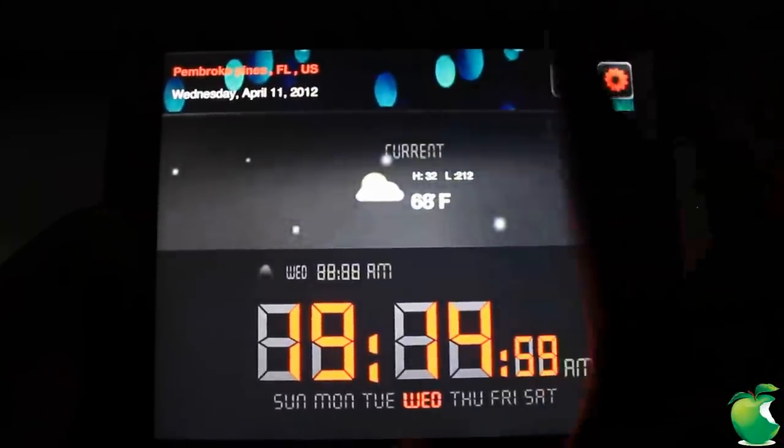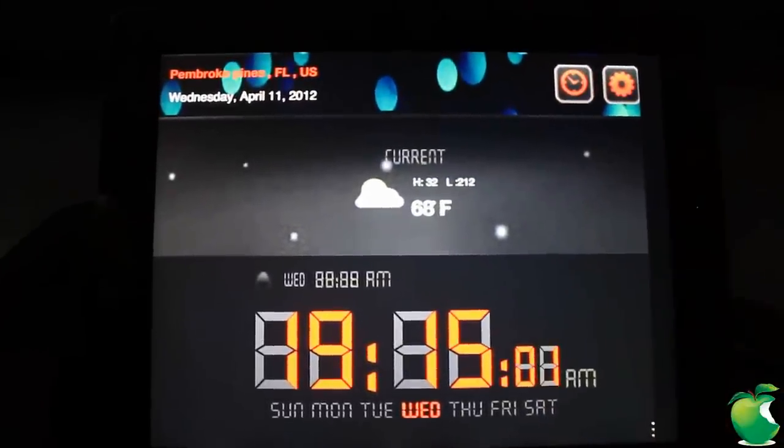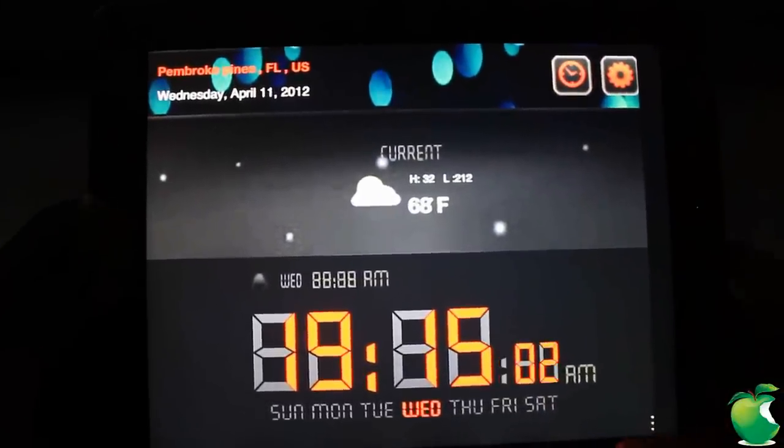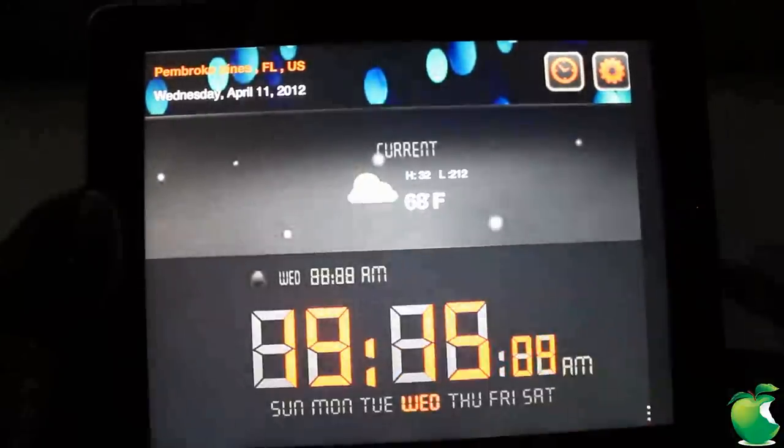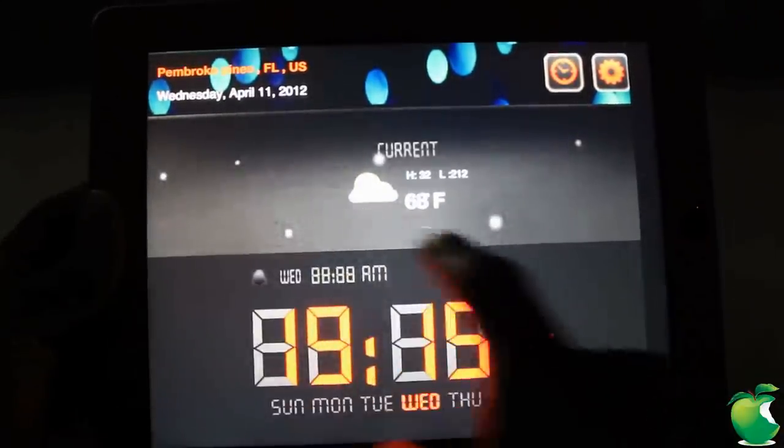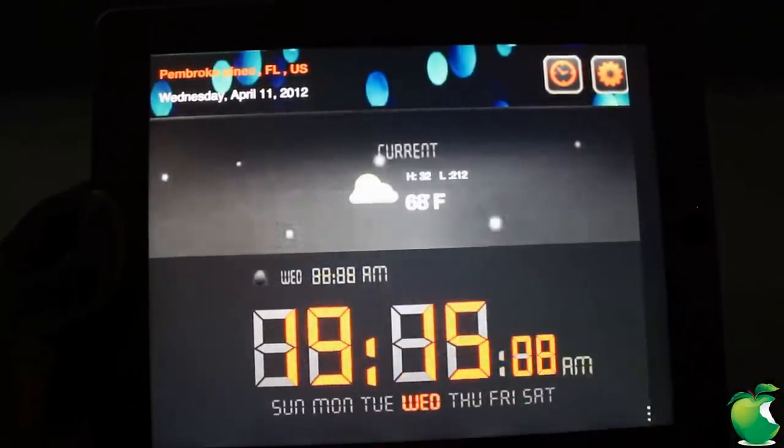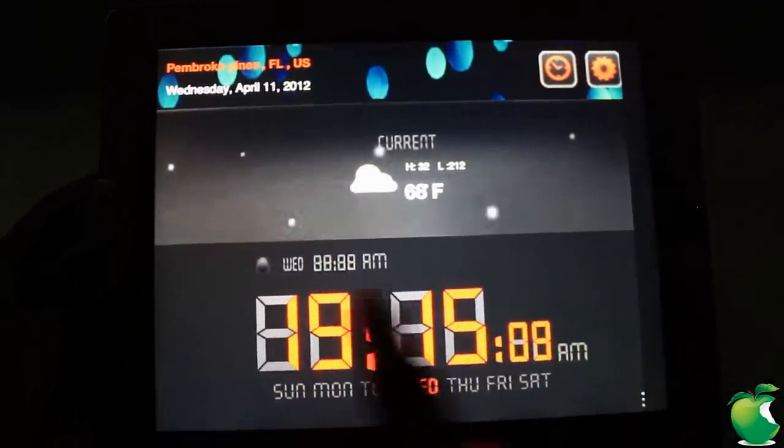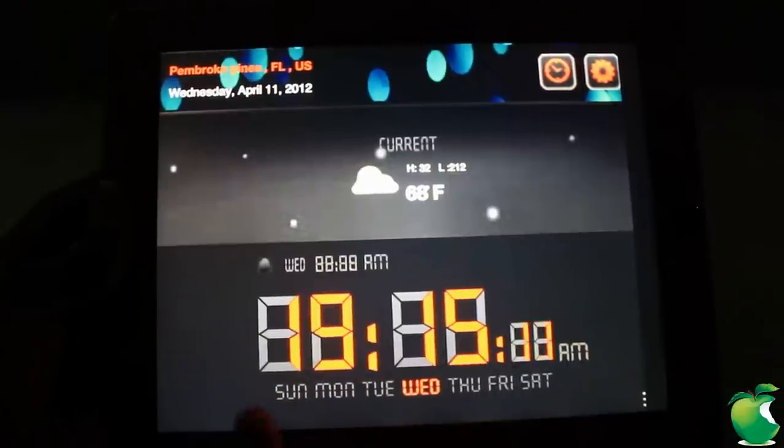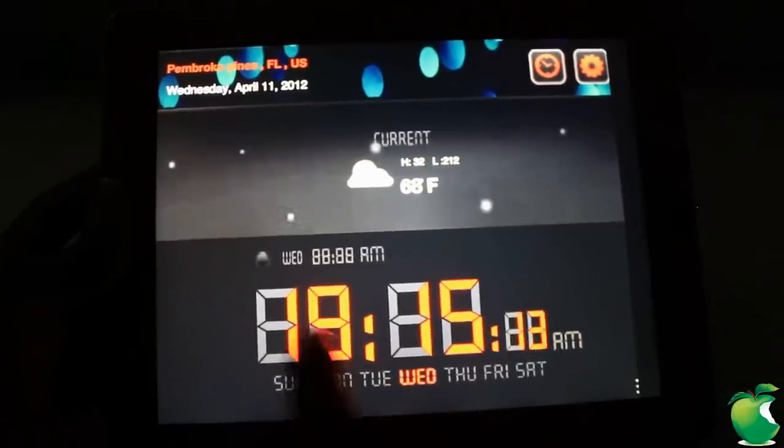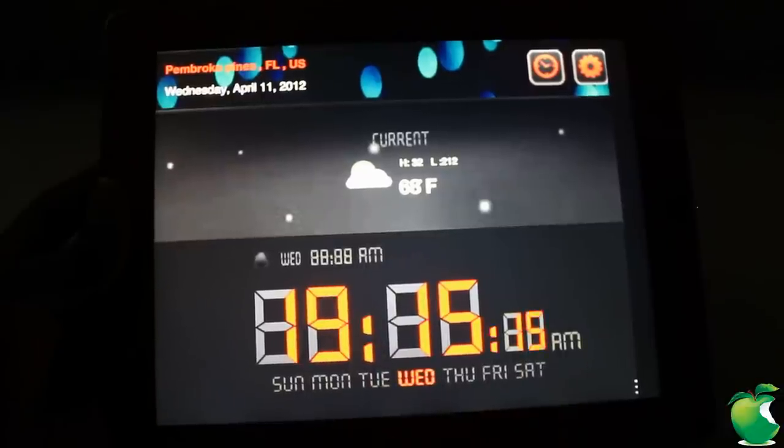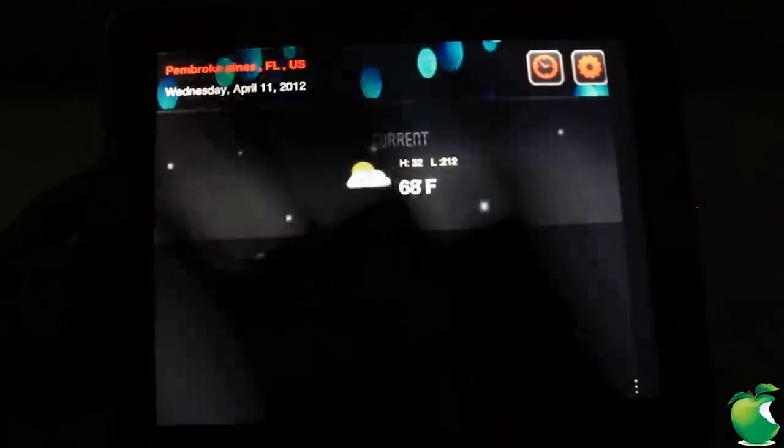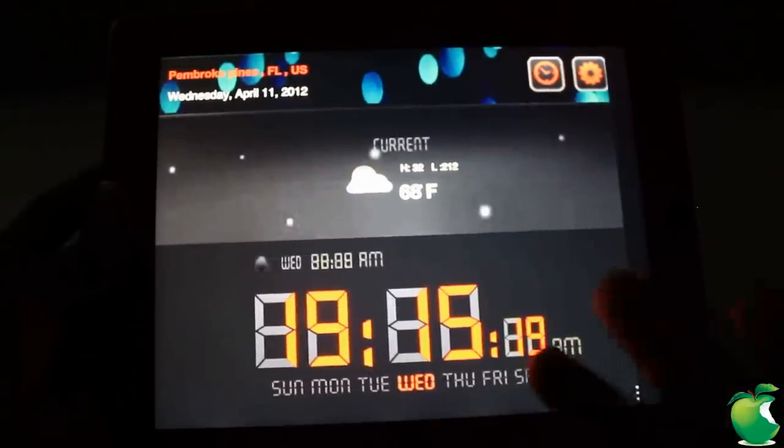And this alarm clock has a lot of customization which we're going to go through. You guys can see I have my location set up there, it has the date, it also has my weather in my location, and down here you have a big old clock with the days on the bottom and the time right there.